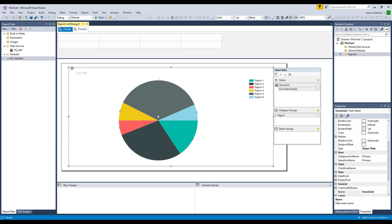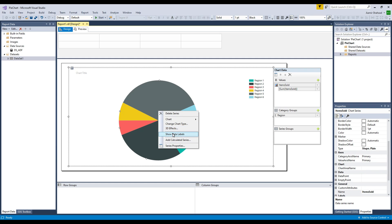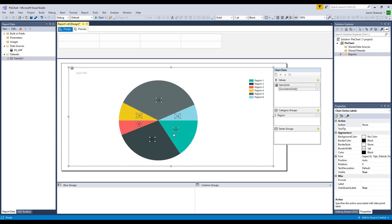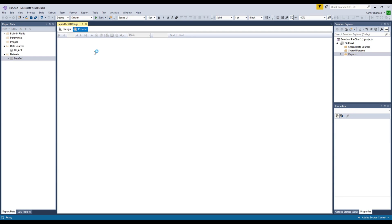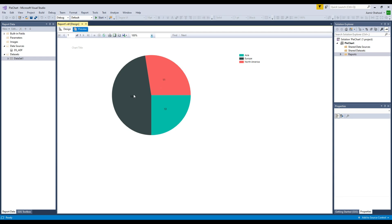We can now display the data. Right-click and say 'Show Data Labels'. Now preview the report and it should show us data. You can see that we have items sold across the regions, but we would also like to get the percentage here.